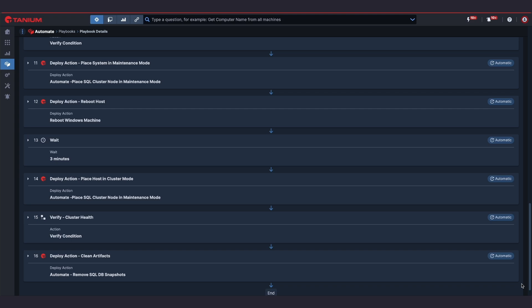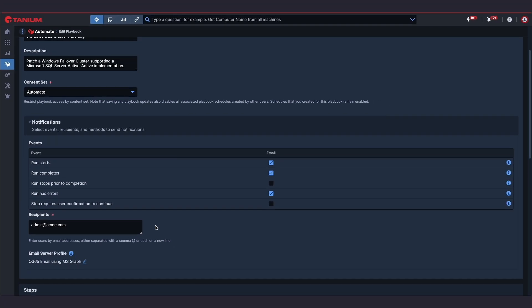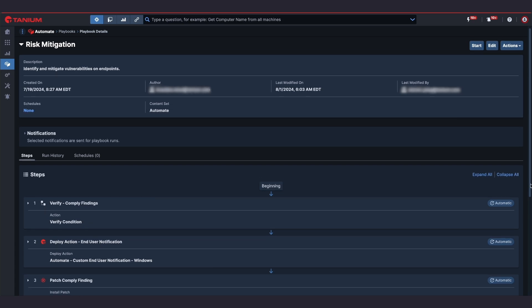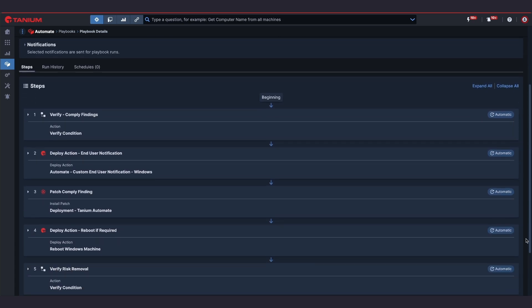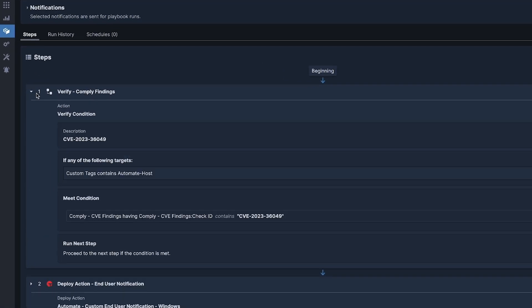I also set up the playbook to notify my team via email when the playbook starts, completes, or has errors. In addition to my IT operation needs, I can also use automate playbooks for risk and compliance management, identifying vulnerabilities on endpoints and driving targeted remediation.